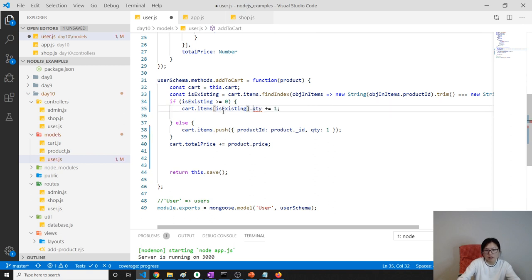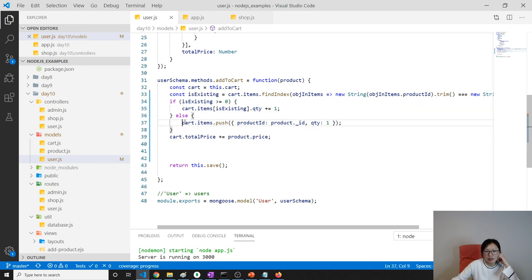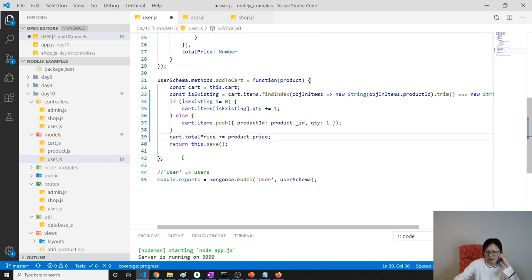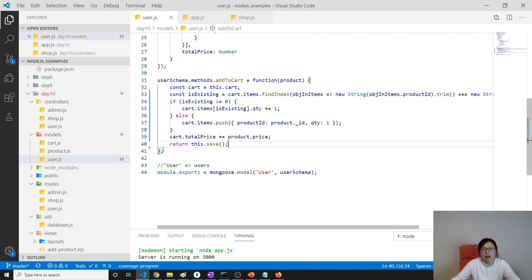If existing, we change the quantity to plus one. Otherwise, we push this quantity inside and then change the total price to add the current price. Then we do a set. After the refactor, let's code and see if it works.